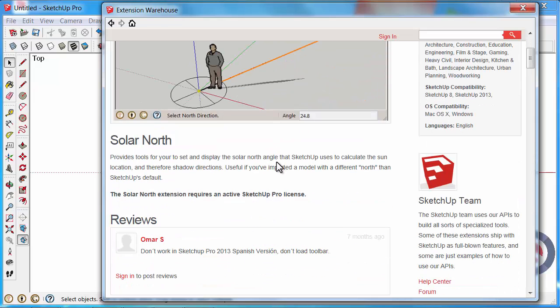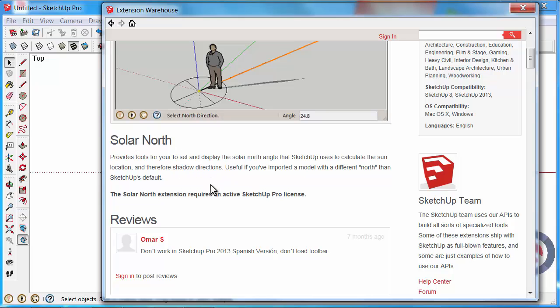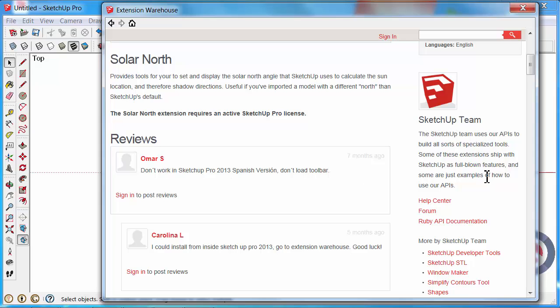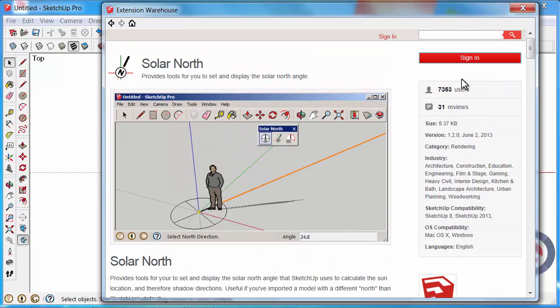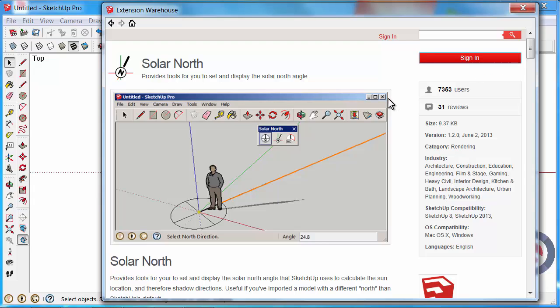You can see there's a bit of detail about what you can do with Solar North, a few reviews about the creator of the extension, and different plugins also available by that developer. Click on Sign In because you need to have either a Gmail or Google account to be able to download the extension.